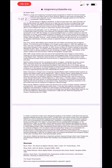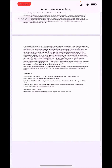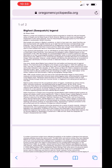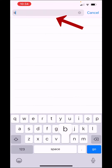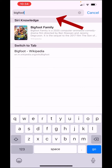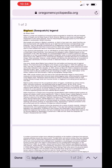And yes, this does work on PDFs as well. Here we are on a PDF being viewed in the Safari browser, and everything works the same.